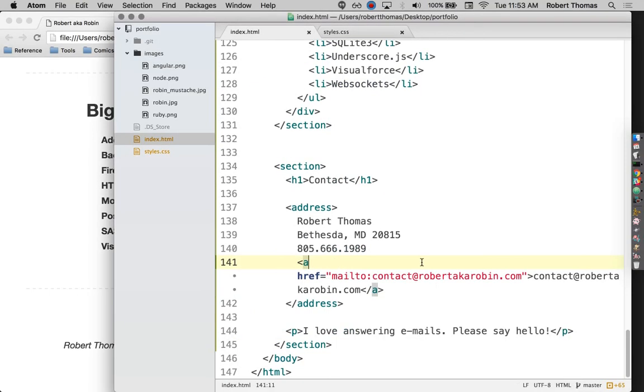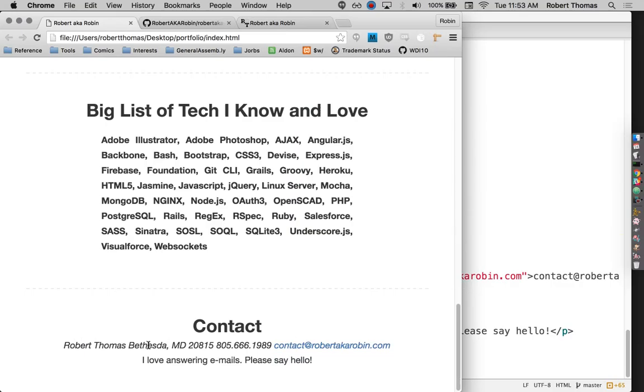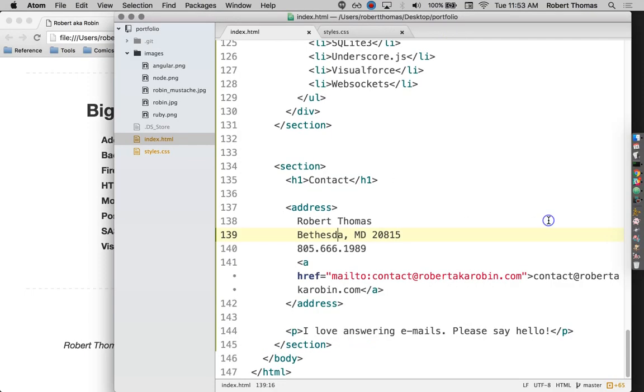And then for this guy over here, I used this address tag, which you may not have seen before. This is intended to be used for exactly what it sounds like, contact information. But I don't like that everything is sort of on one line like that.